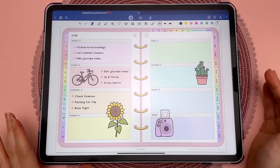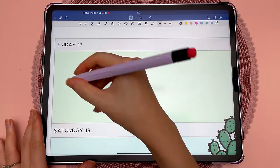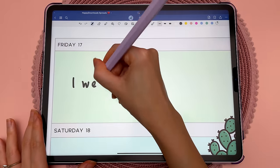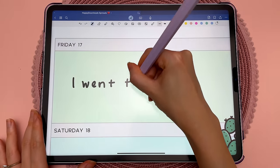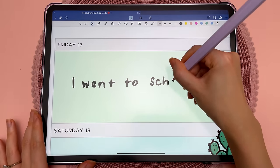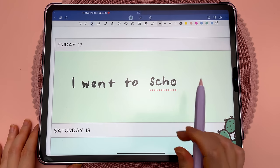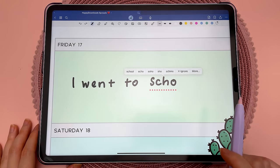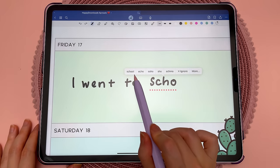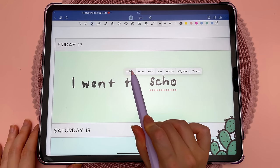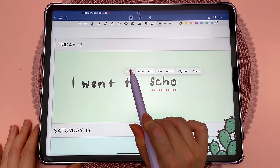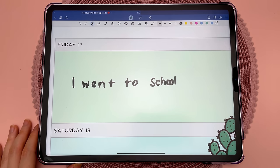It can also help you finish words. Here I'm going to deliberately not finish a word, and it comes up in red underline. When you tap it, you can see 'school' is suggested, so you can tap it and that will correct it in handwriting.